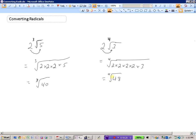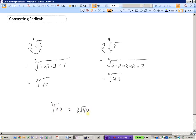Just make sure when writing the index — the small 4 or 3 — that it is a superscript, a small number written up high. This is important because 3 root 40 as a coefficient means 3 times the square root of 40, whereas a superscript 3 means the cube root of 40. Make sure the index doesn't get too large or drop too low. And that's how we convert radicals from entire to mixed and from mixed to entire.